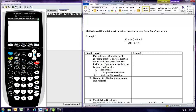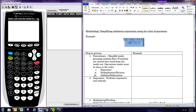In this video we're going to see how to simplify arithmetic expressions using the order of operations. So just arithmetic, no variables, and we want to try to simplify this to a single number at the end.